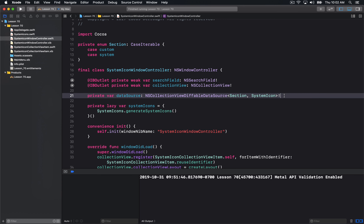So what are diffable data sources, and how do they connect to CollectionViews? Well, diffable data sources, or diffing, is kind of a new addition in the foundation layer, and I might even do a separate tutorial on that. There are a bunch of new APIs for determining how you can diff between different sets of arrays.